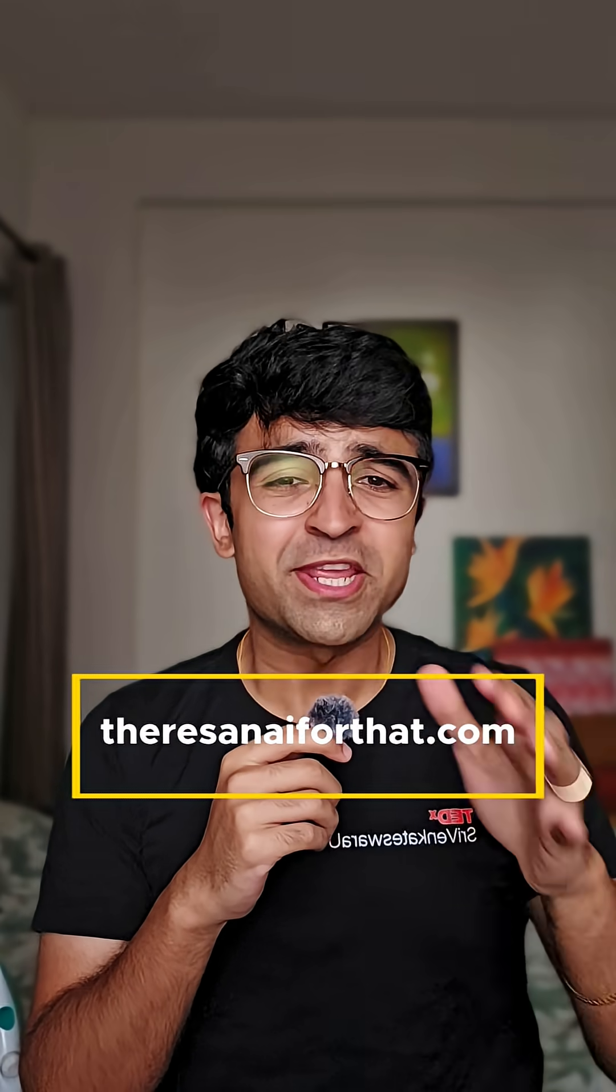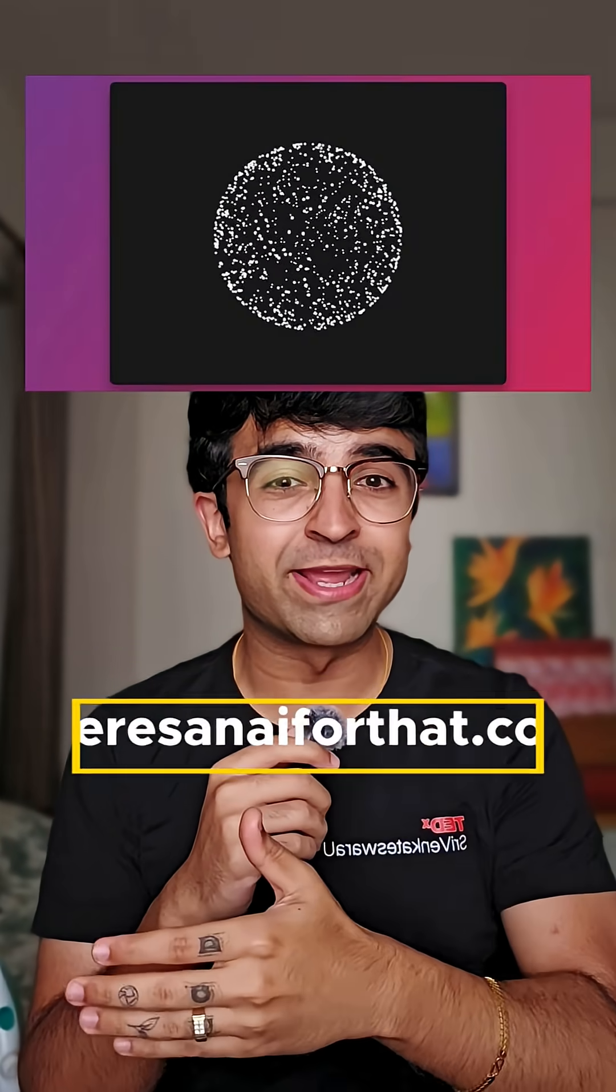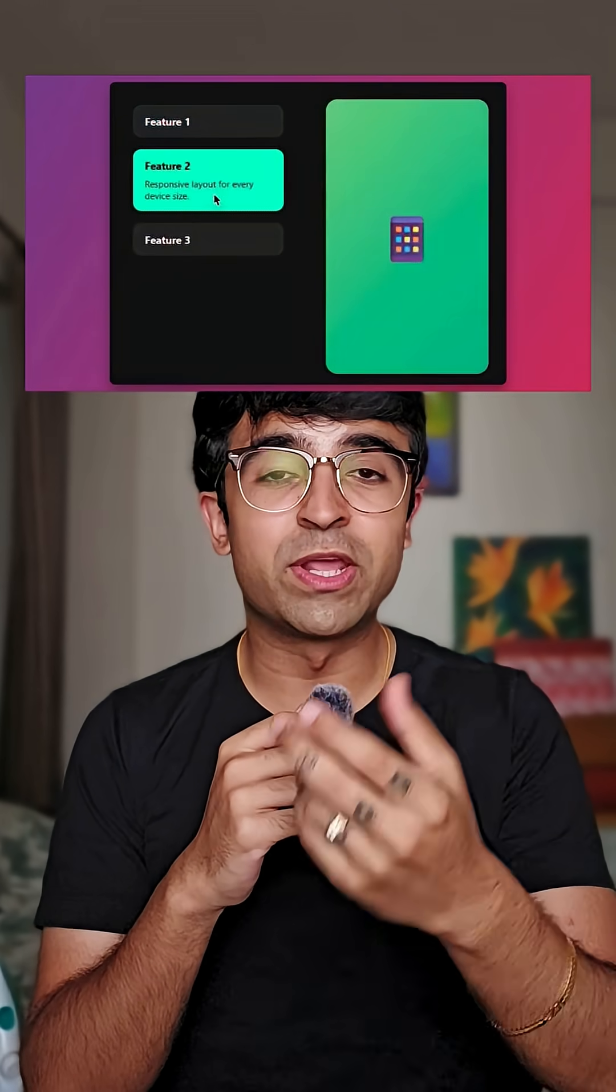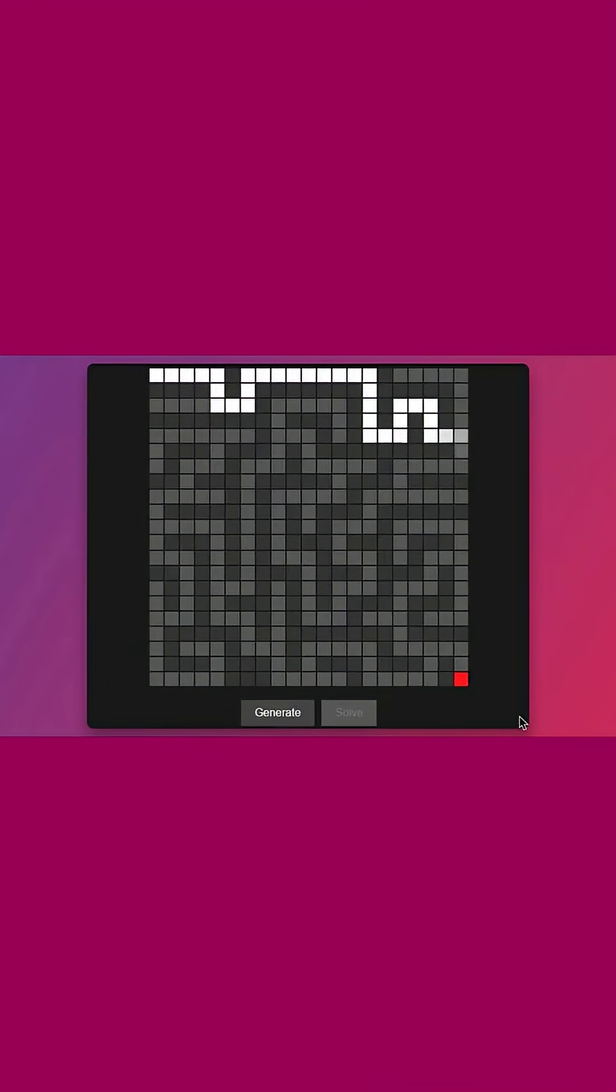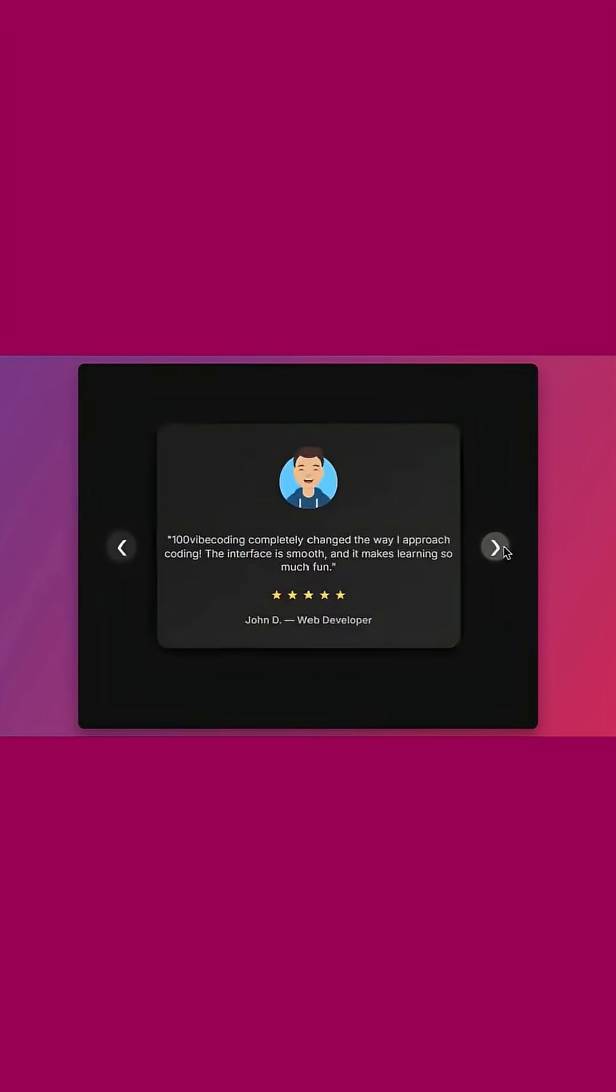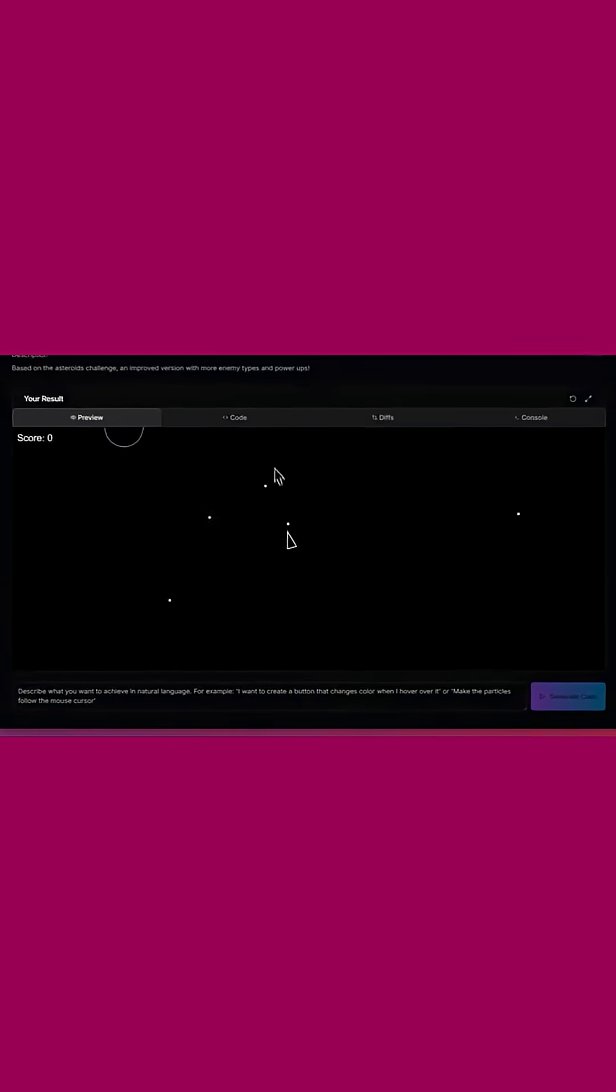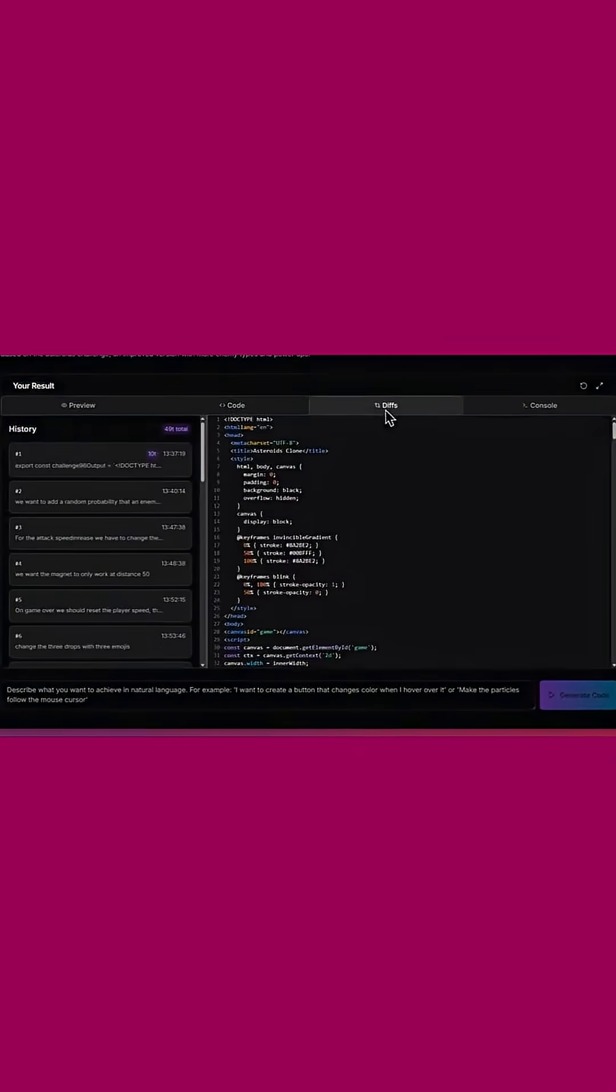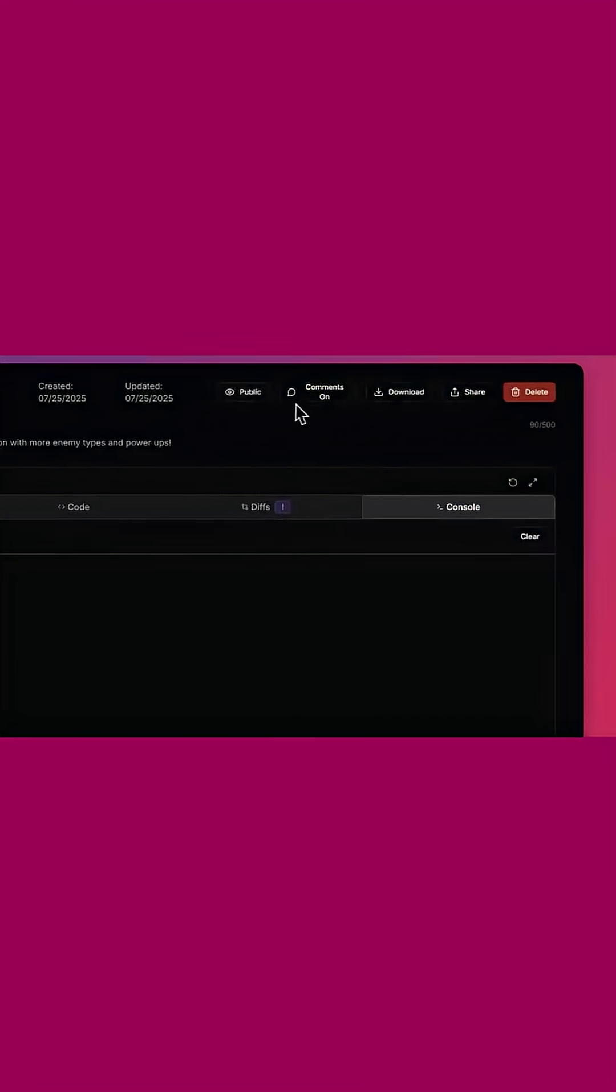100 vibe coding is a very unique way of learning prompting as well as AI tools. They give you different challenges where you can create different apps, websites, etc. using prompts in AI and also gives you videos so that you can learn side by side and create things. This gives you a lot of accountability so that you don't get lazy when it comes to actually picking up these resources.